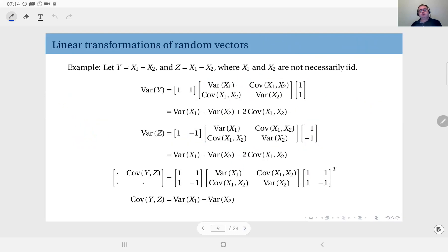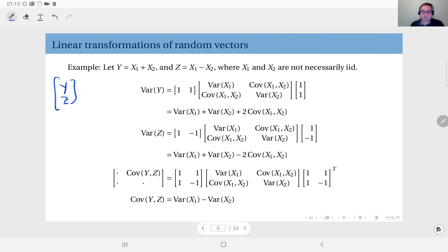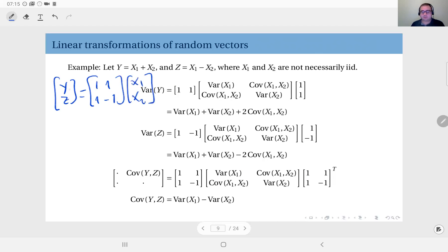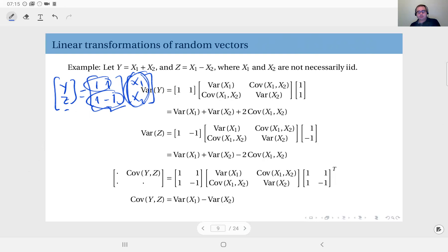Now, what if we would like to find the covariance between y and z? In this case, we can define random vector [y, z], which can be written as the linear transformation with matrix [[1, 1], [1, -1]] times [x1, x2]. If you expand this expression, you will see that y equals x1 plus x2 and z equals x1 minus x2.